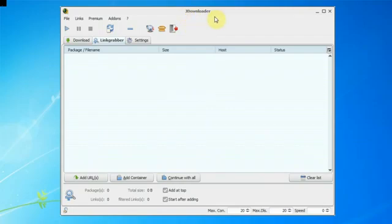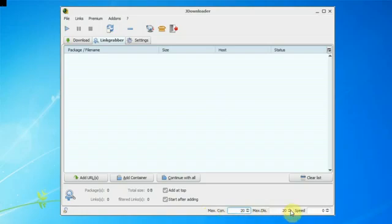The first thing you have to do once JDownloader is downloaded and installed is where it says max connections, put this to 20. Where it says max downloads put that to 20, and where it says speed put it to 0.